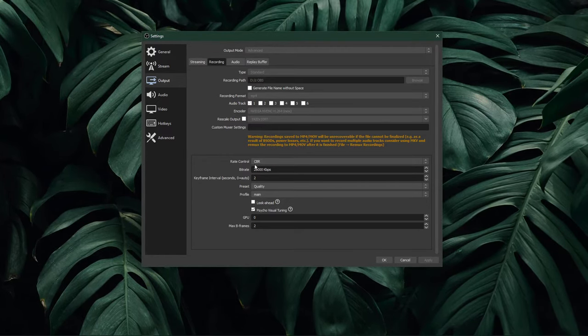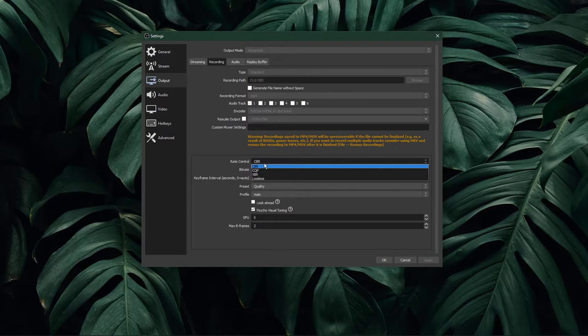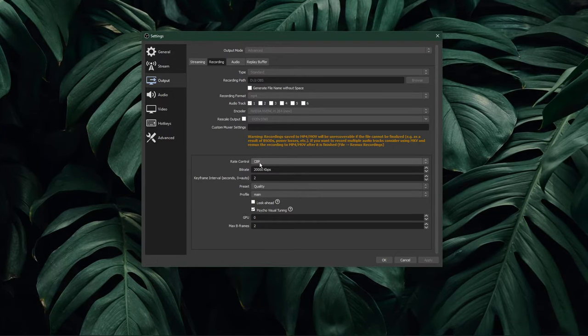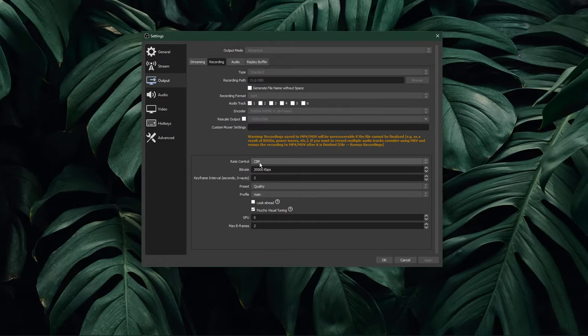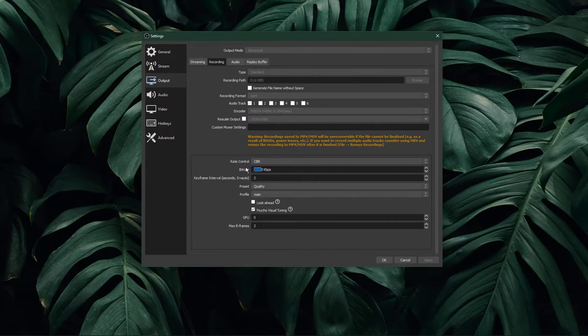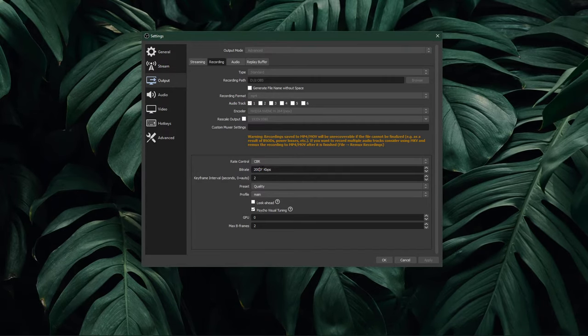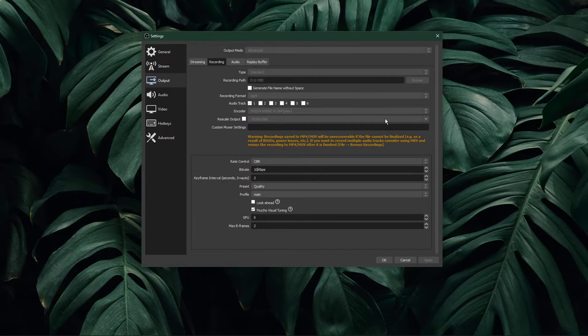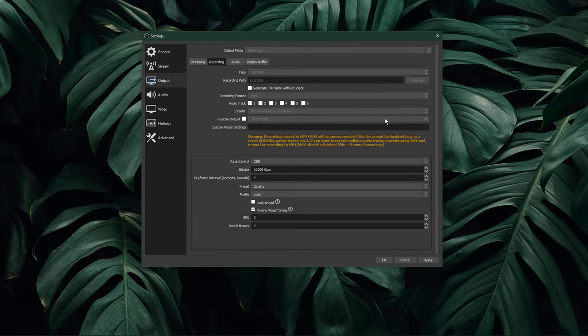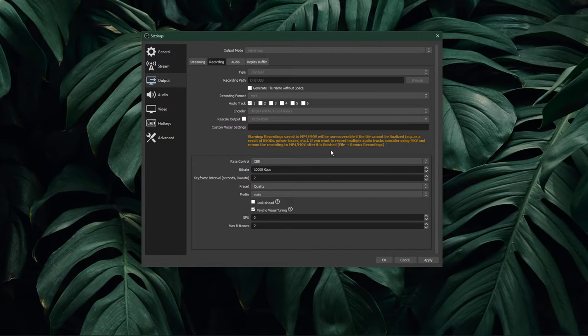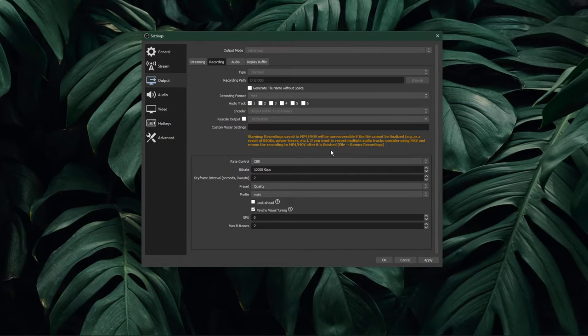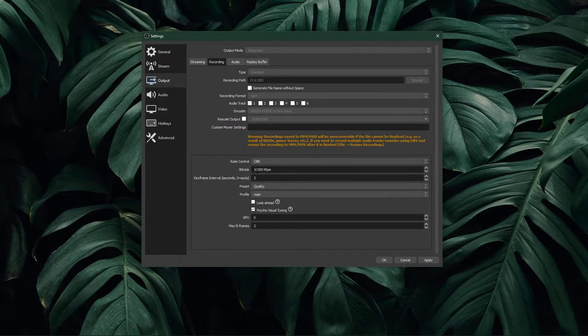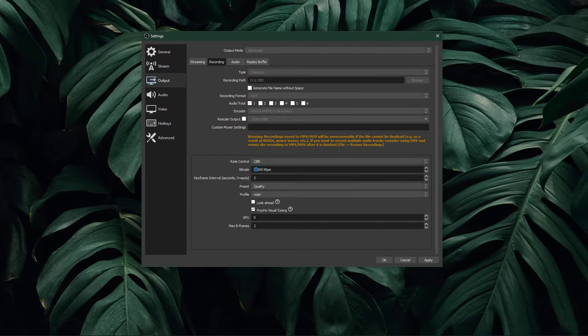Below, set the rate control to CBR, which stands for constant bitrate. Set the bitrate to around 10,000 when recording in 1080p. This means that OBS will use up 10 MB of storage for every recorded second. This will result in high-quality recordings.